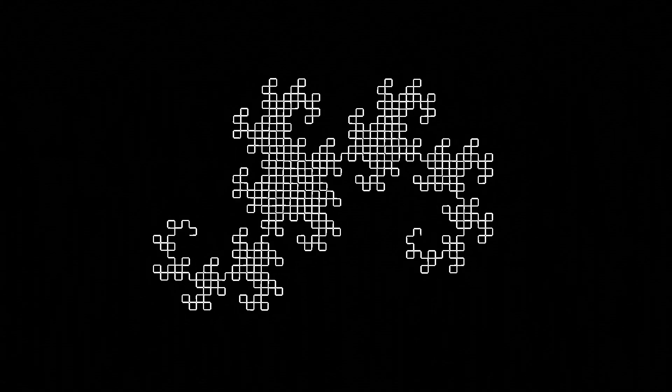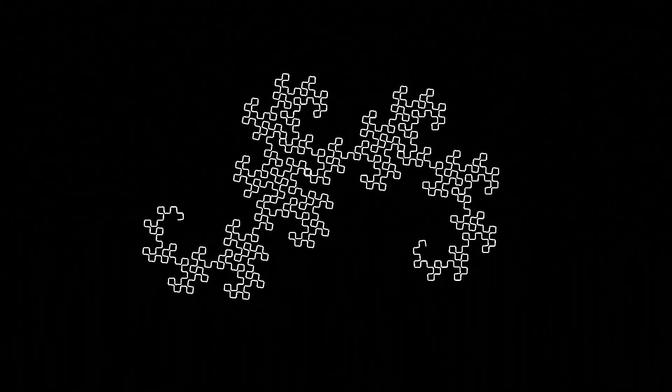Once we reach 90 degrees, we get the beautiful dragon curve that we've all seen, and past that, we get this shape that resembles lightning. And then eventually it just turns into a straight line once everything reaches 180 degrees.